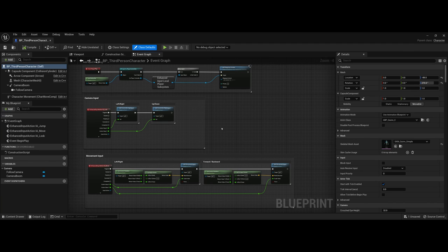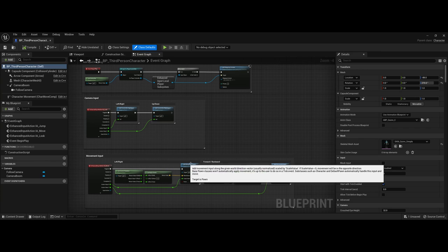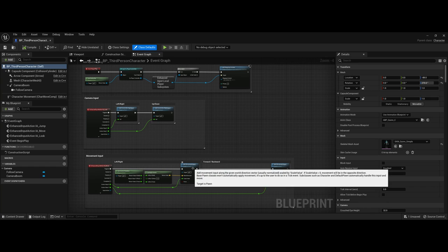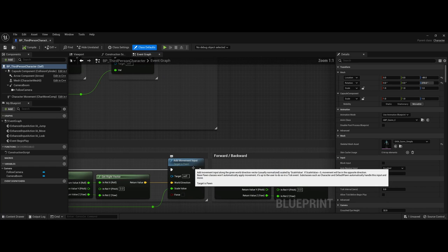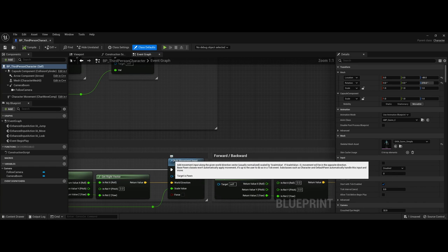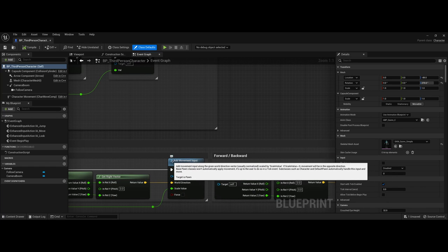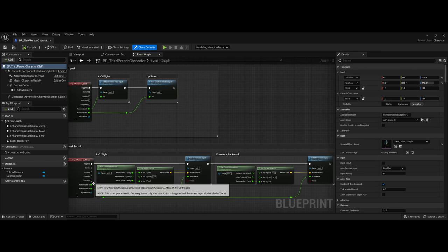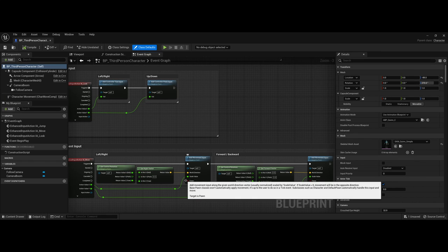This isn't an end-all be-all for how you want to control your assets, or in this case your player, but it is a good starting point to get a feel for what type of functions they used—you can see here the little f for function—and also how they set up different connections for inputs and outputs.